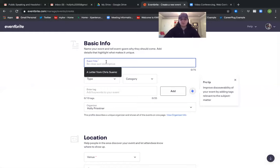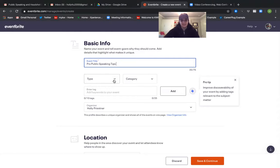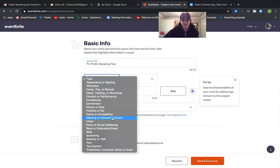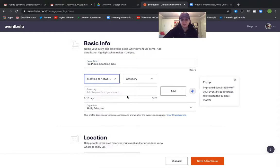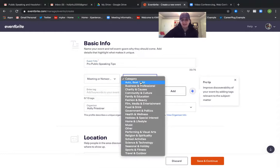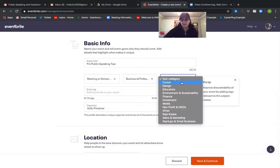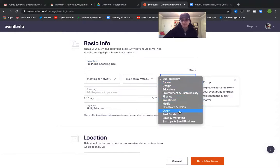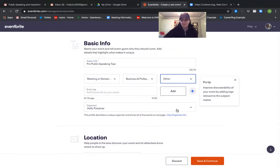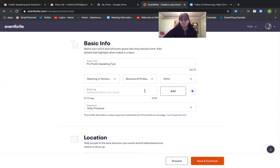So first we need a title. So this is going to be Pro Public Speaking Tips. The type of event for this I'm just going to say meeting or networking event. My category I'm going to say business and professional. Then there's a subcategory and so for this one I am going to say I'm just going to say other. Note that every single time I picked a category it gave you another one to do. You have to do all three of these categories for it to allow you to move on.